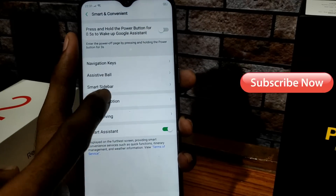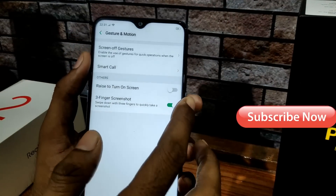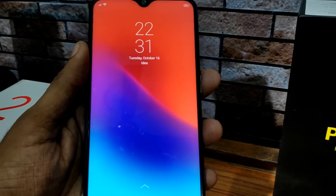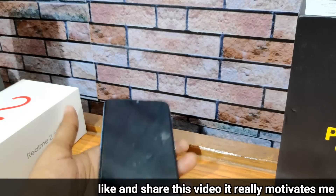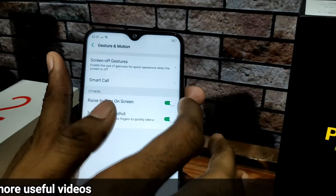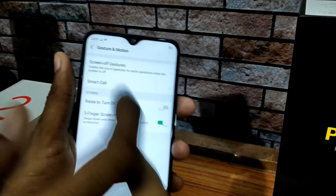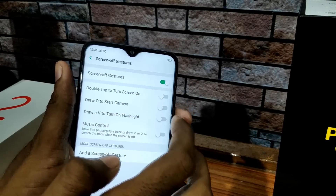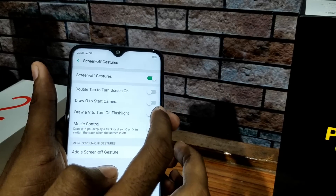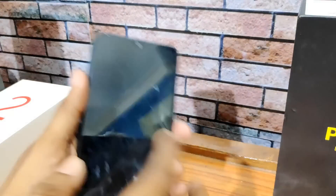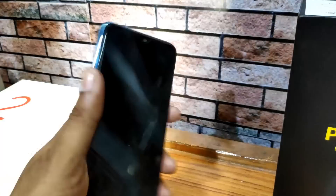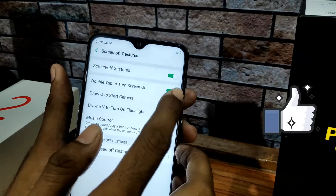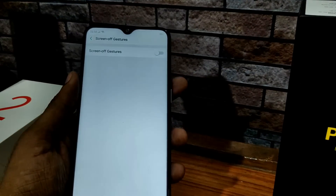Here you have gesture and motion options. You can double tap to turn on the screen. There are many gesture types: double tap to turn on screen, O to start camera, V to turn on flashlight. The flashlight gesture works — draw a V and the flashlight turns on.